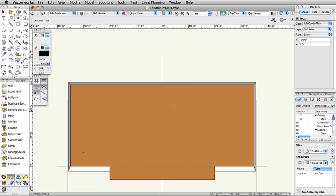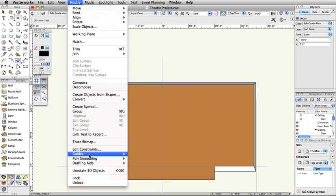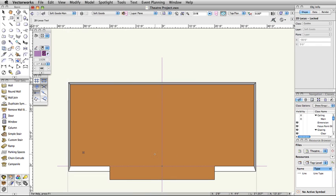Convert the 2D locus point into a guide. Modify Guides Make Guide. We can now use this locus point to start our first border.